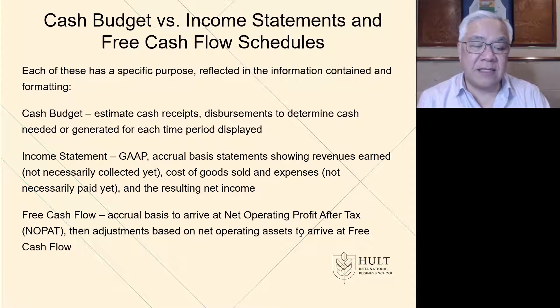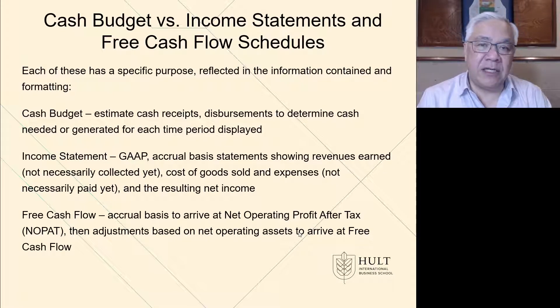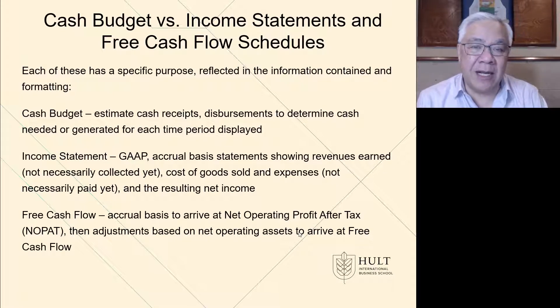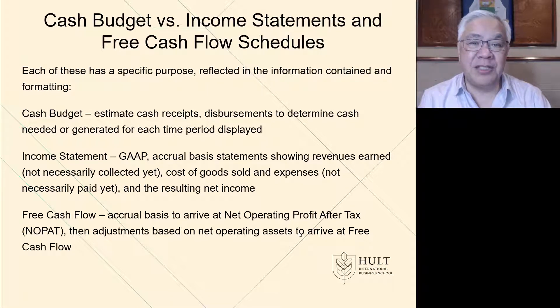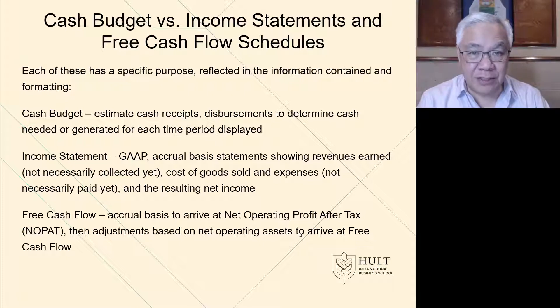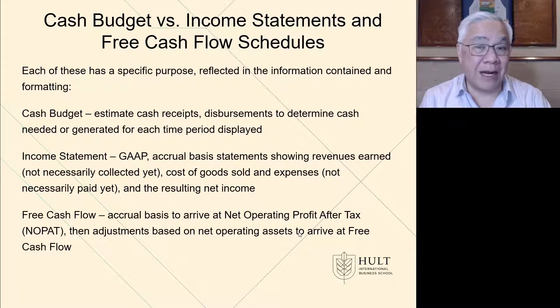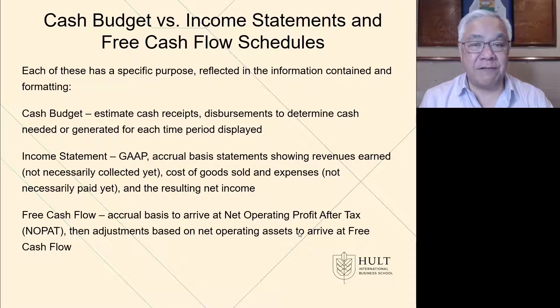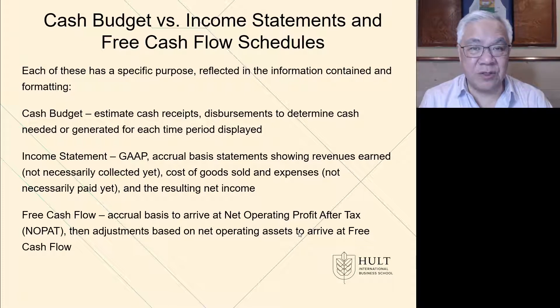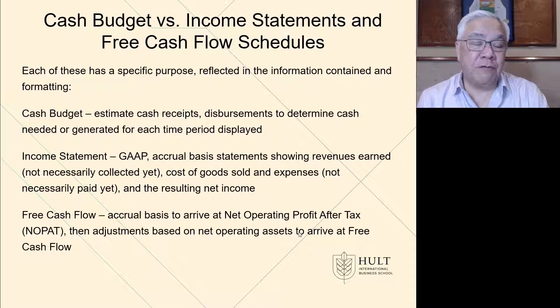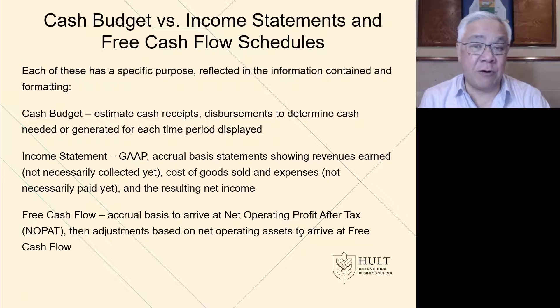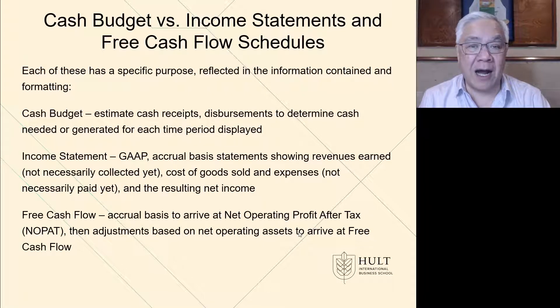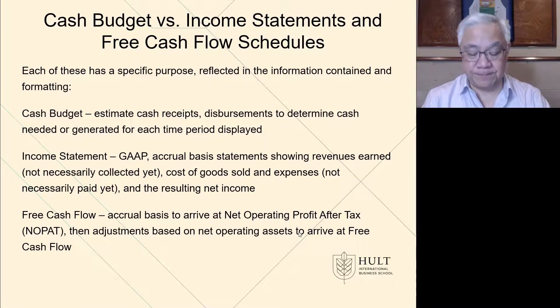Next is free cash flow, which has a blend. To calculate NOPAT, net operating profit after tax, we use accrual basis numbers to get to NOPAT. Then we make adjustments based on what happens to the balance sheet. Those are the change in the operating assets or net operating assets. And that gets us a free cash flow. So cash budget is cash basis. Income statement is accrual basis. And free cash flow has a blend of accrual for NOPAT and looking very carefully at the balance sheet to look at changes that require cash investments in the net operating assets section that adjusts to arrive at free cash flow.